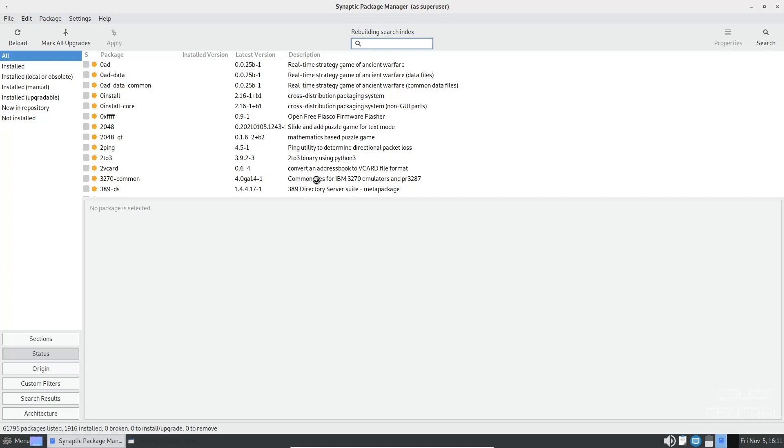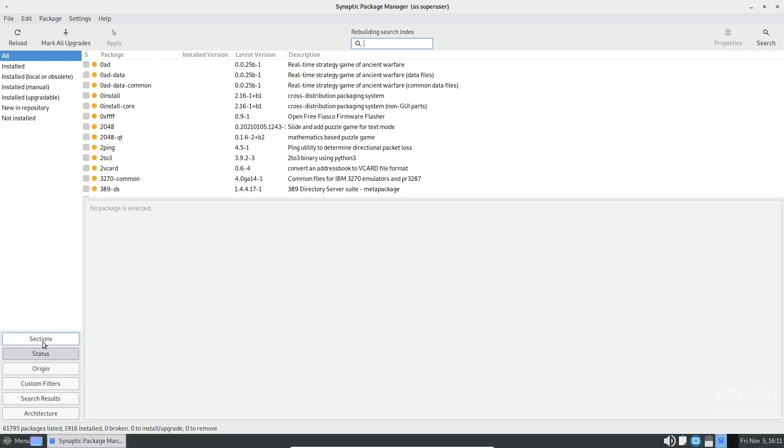This is probably one of my favorite package managers for the simple fact that when I first switched to Linux Mint in 2008, this was how you got your software. It's pretty simple. You've got all installed, installed local, manual, upgradable, new and repository, not installed.